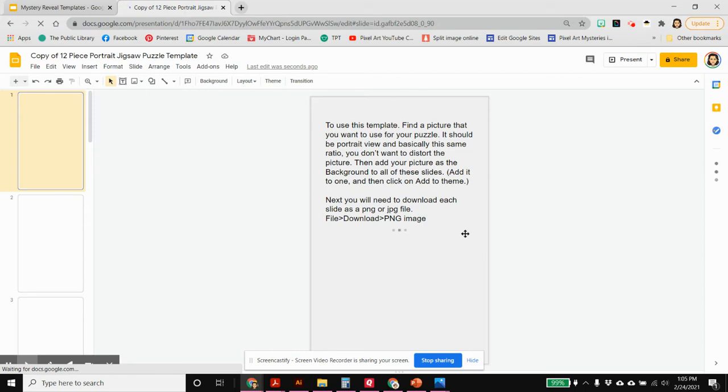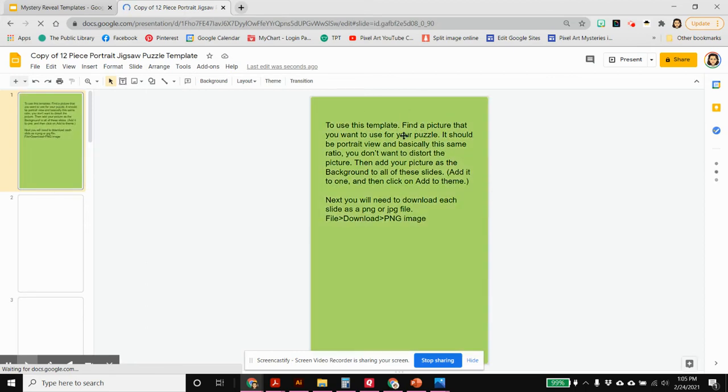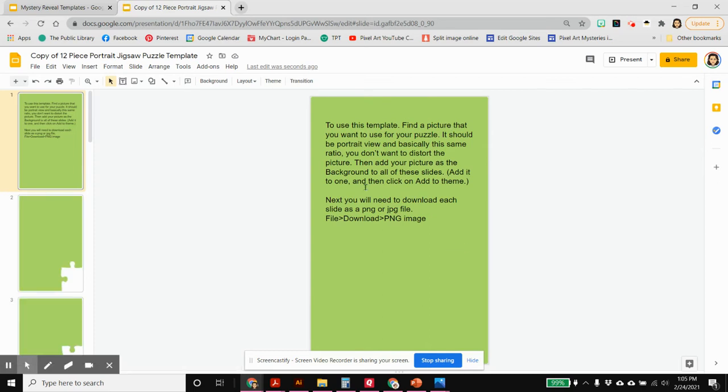The templates actually come with instructions so it says at the top here to use this template, find a picture that you want to use. So it's there if you forget what to do the instructions are here.